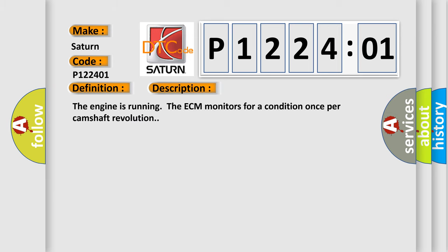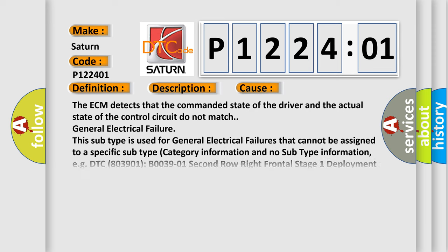The engine is running. The ECM monitors for a condition once per camshaft revolution. This diagnostic error occurs most often in these cases.